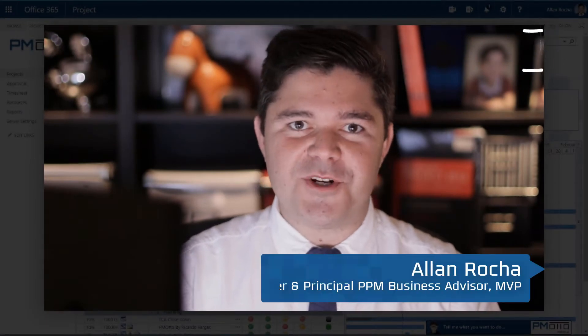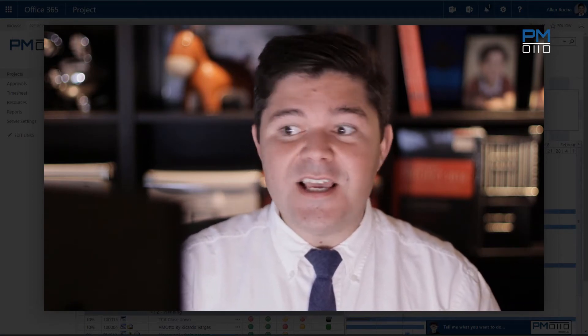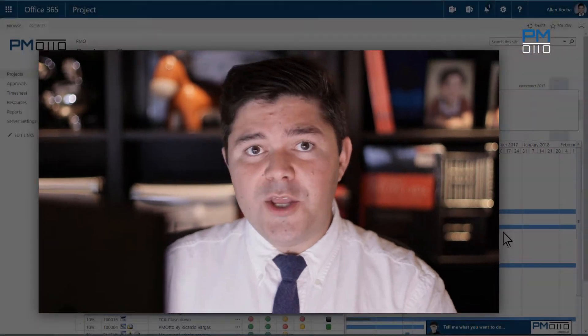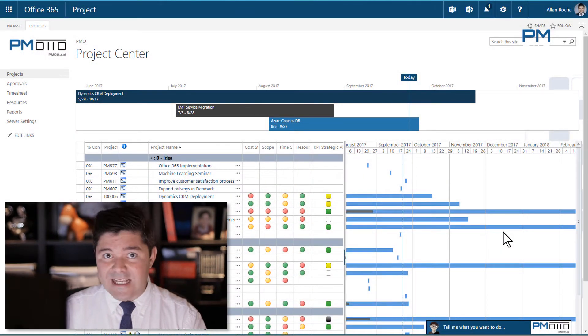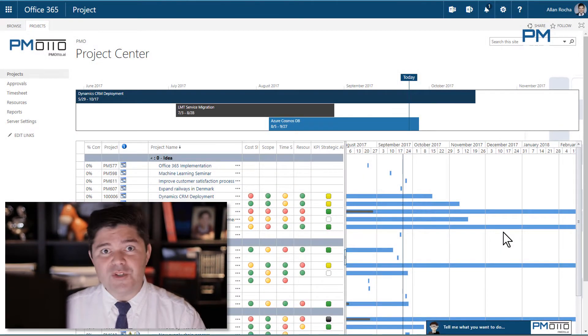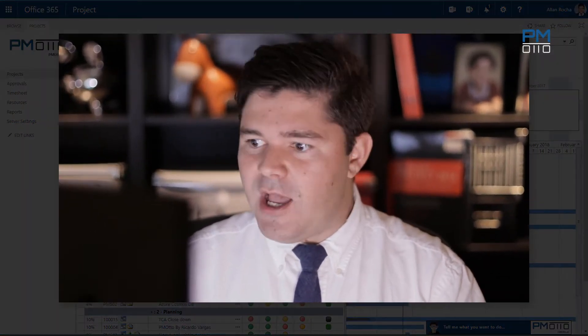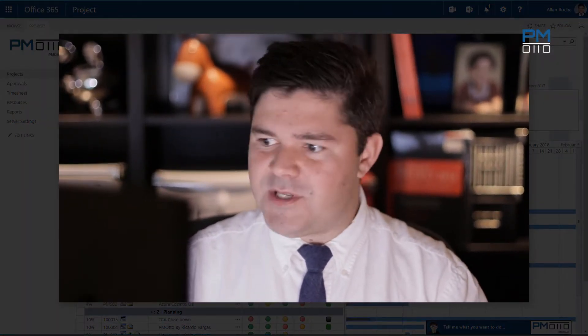Hi, my name is Alan Rocha. Today I'm going to show you how easy it is for your users and project managers to create and register risks using PMOtom. I'm going to use Microsoft Project Online as my PPM tool and I will use two different communication channels: the web chat and also Microsoft Teams.